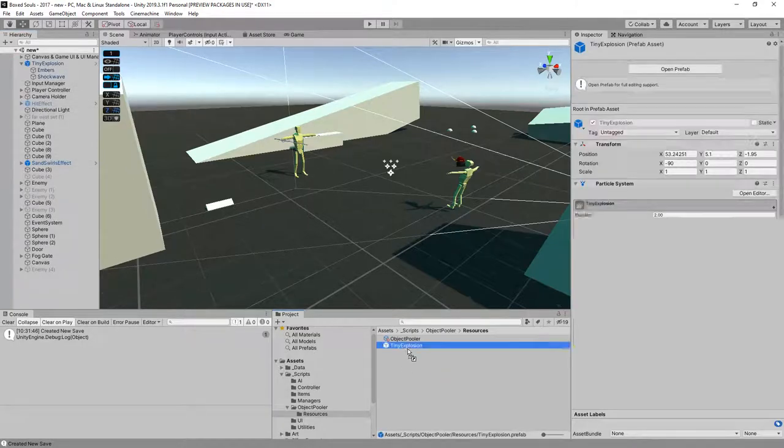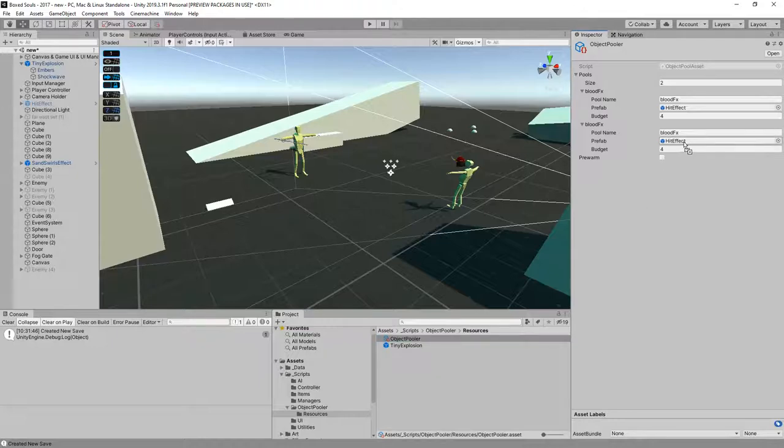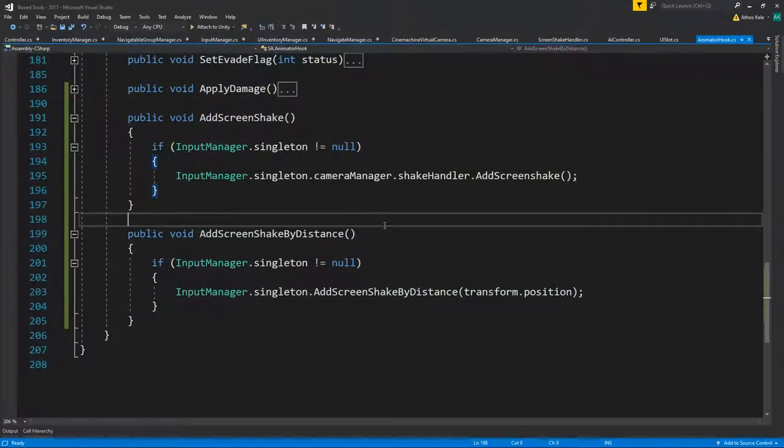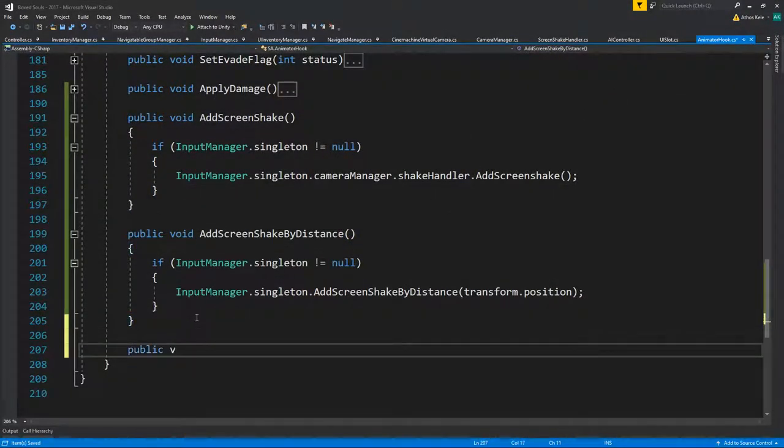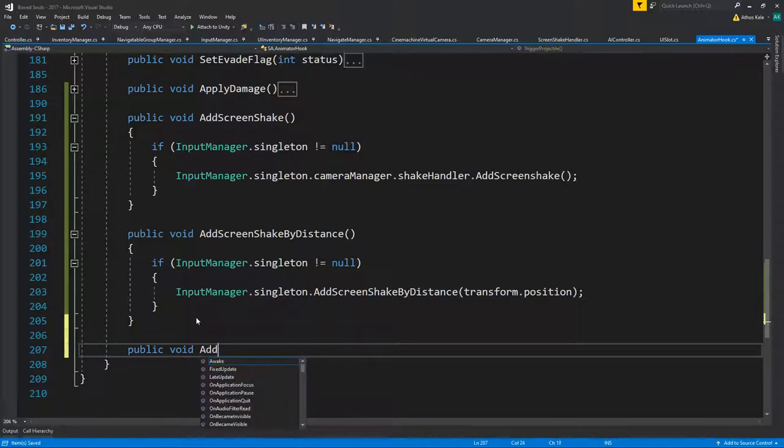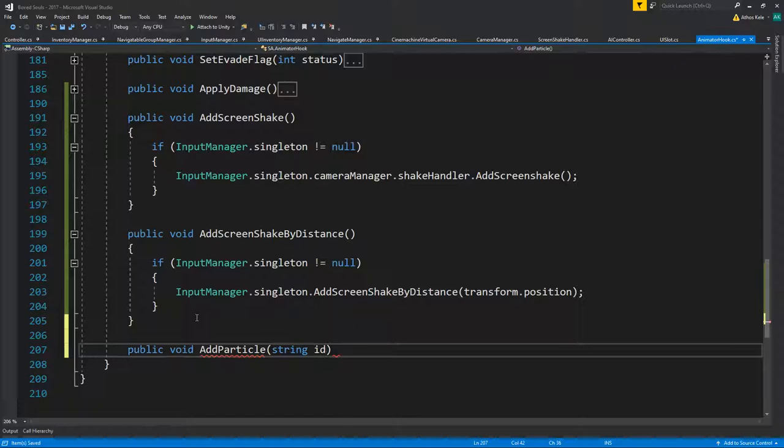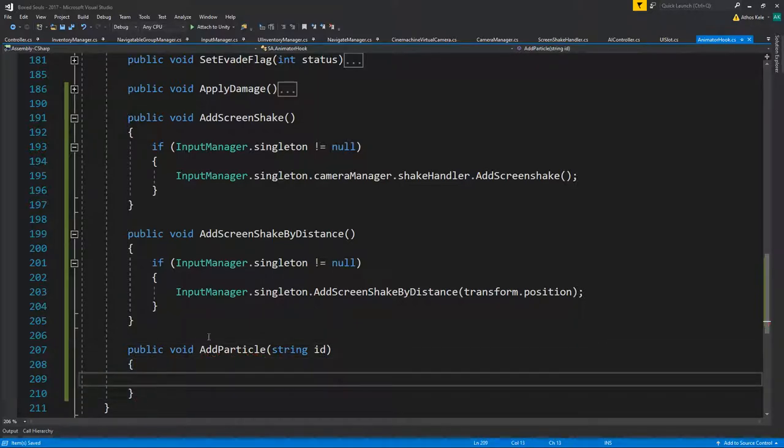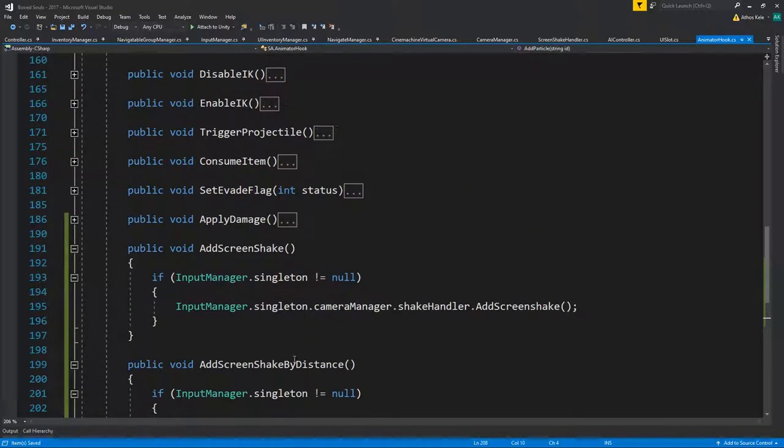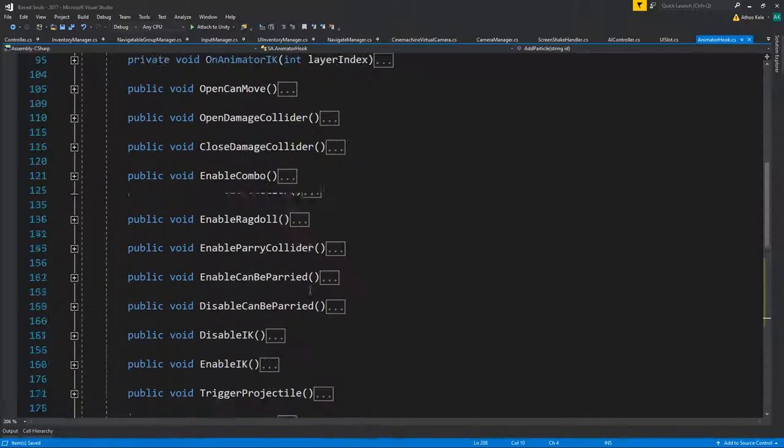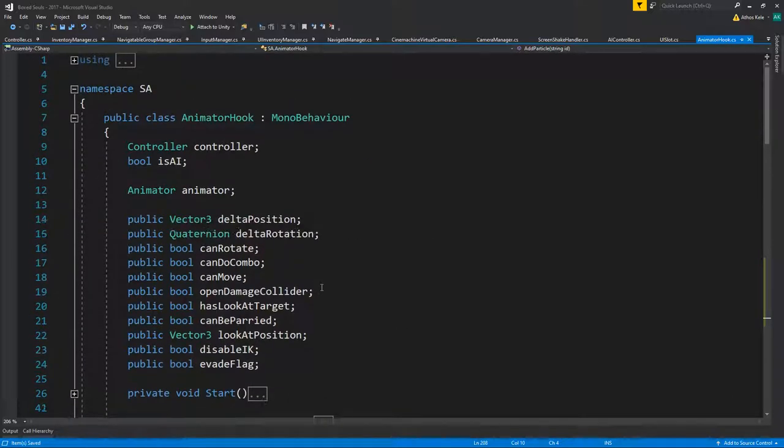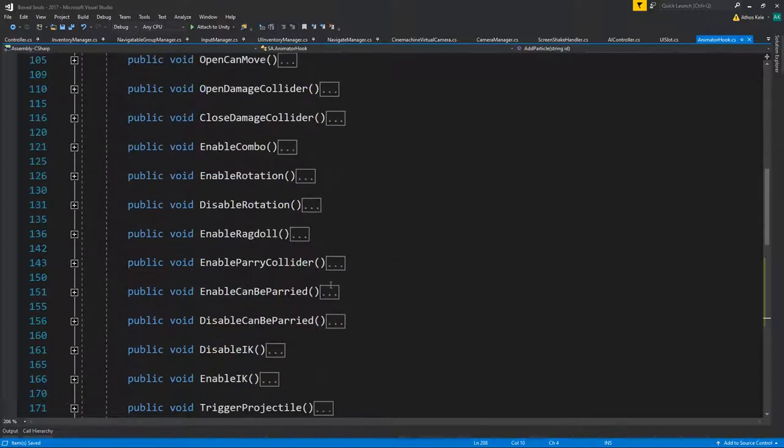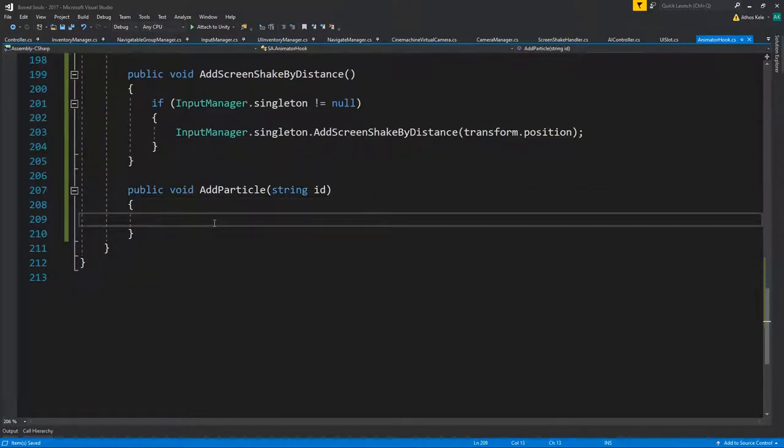Explosion object pooler, add that, and let's say explosion. Then let's go to our scripts, our animator hook. I'm going to say public void add particle, we have an id for this. The only problem is that we don't actually know where we're going to be adding that particle, but let's get it first.